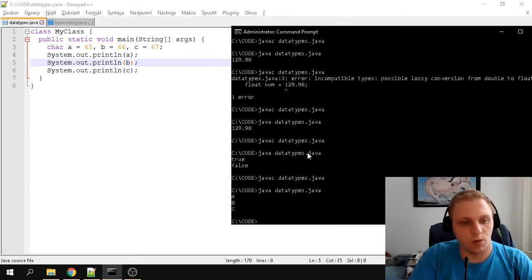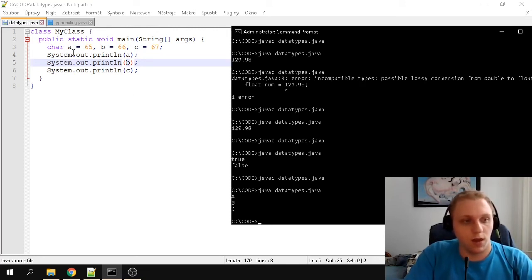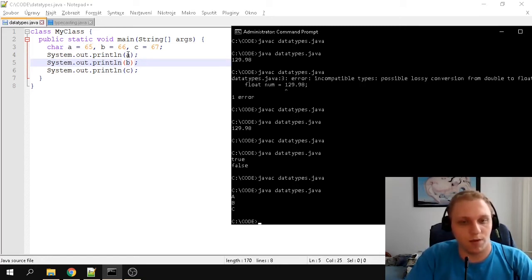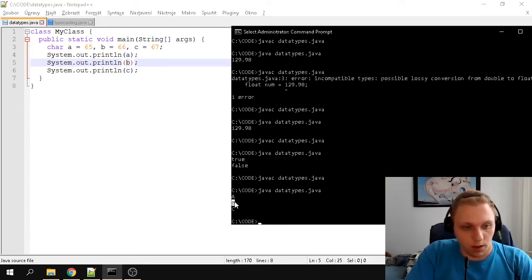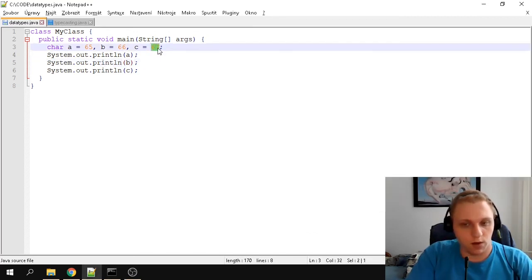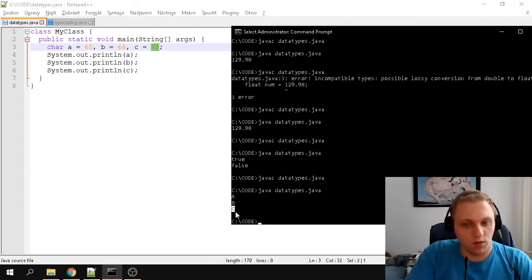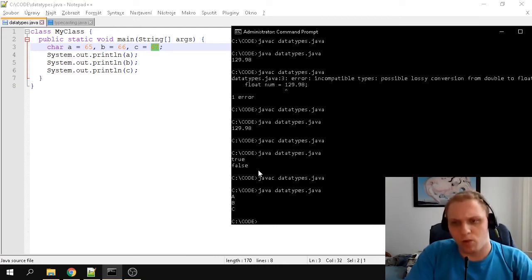If we compile and run, it prints out the ASCII values converted back into characters. We created a character variable 'a' with a value of 65, and it converts directly to 'A'. The ASCII code 66 relates to 'B', and 67 to 'C'. Java converts these automatically, which is really nice — you don't have to do any special tricks like in other languages.